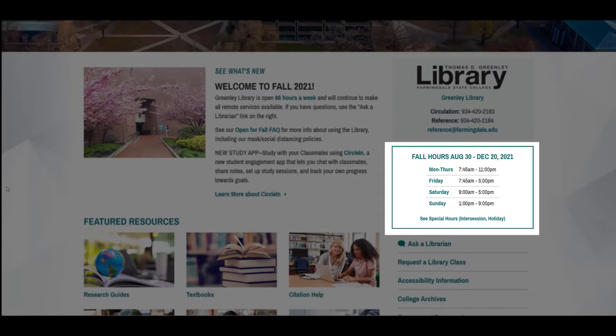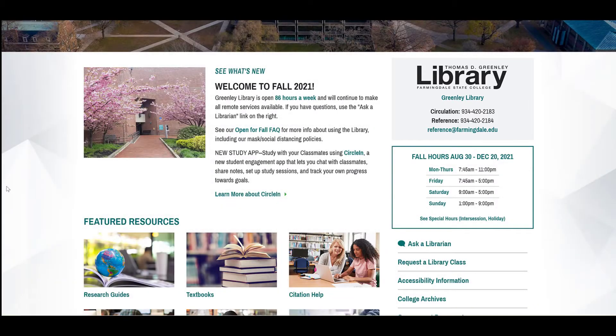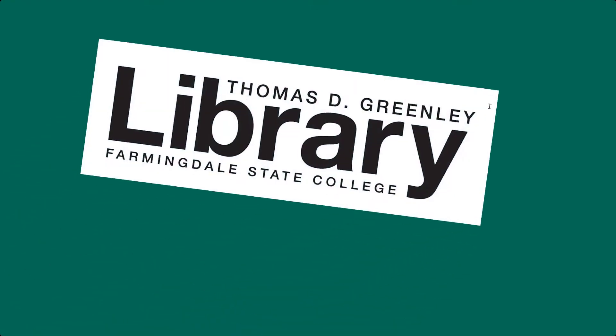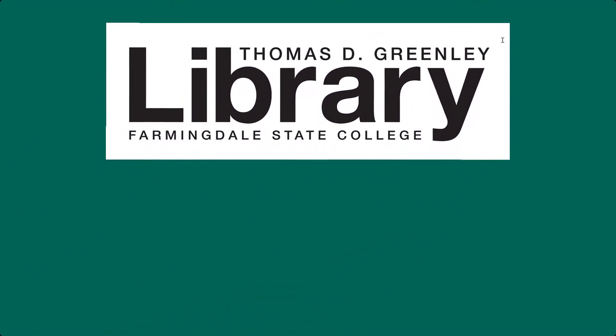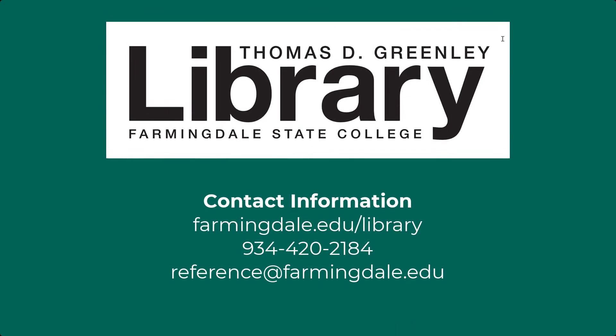If you cannot visit the reference desk in person, we recommend emailing reference at farmingdale.edu, which is monitored during our operating hours. Thank you for watching this video. If you have any questions, please don't hesitate to reach out to Greenlee Library at reference at farmingdale.edu.